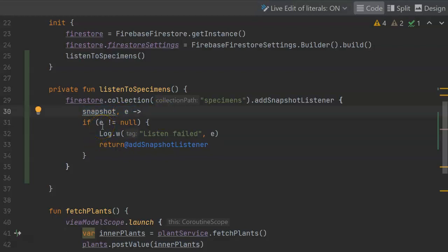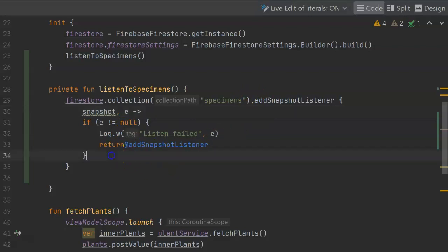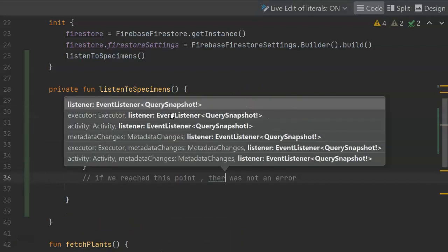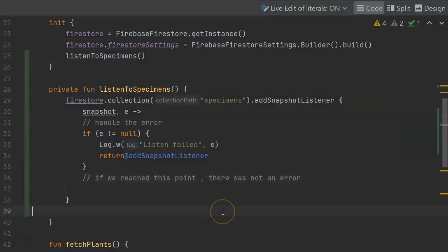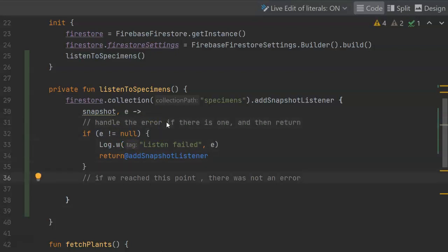So the first thing we do is we see, is E not null? If E is not null, that indicates there was an error. If so, let's go ahead and log it, and then let's return. And because we're in a lambda here, we have to say where we're returning from. And we're saying we're returning from add snapshot listener. So I've added a few comments to indicate these different regions. Handle the error if there is one, and then return. On the other hand, if there's not an error, we're going to come down here to line number 36.